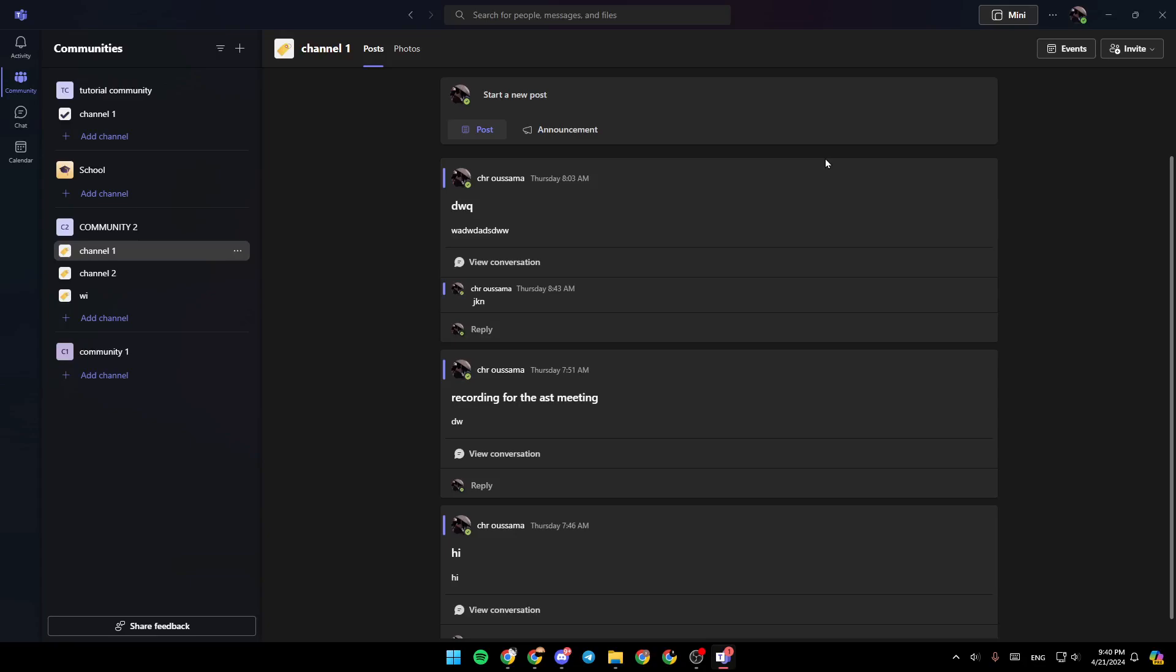As you can see guys, I'm right now in Microsoft Teams, and this is how the homepage looks like. So right here in the left side of your screen, you're going to find all of the sections.